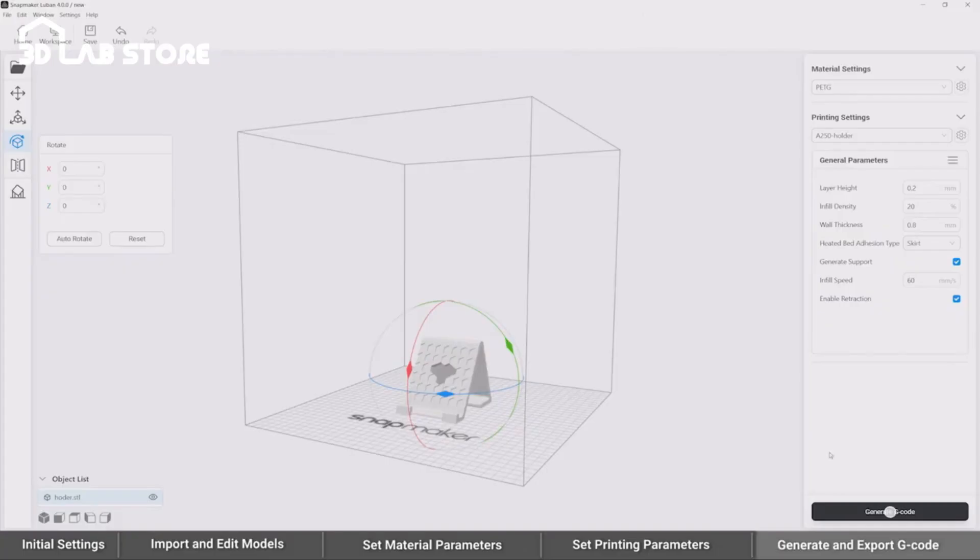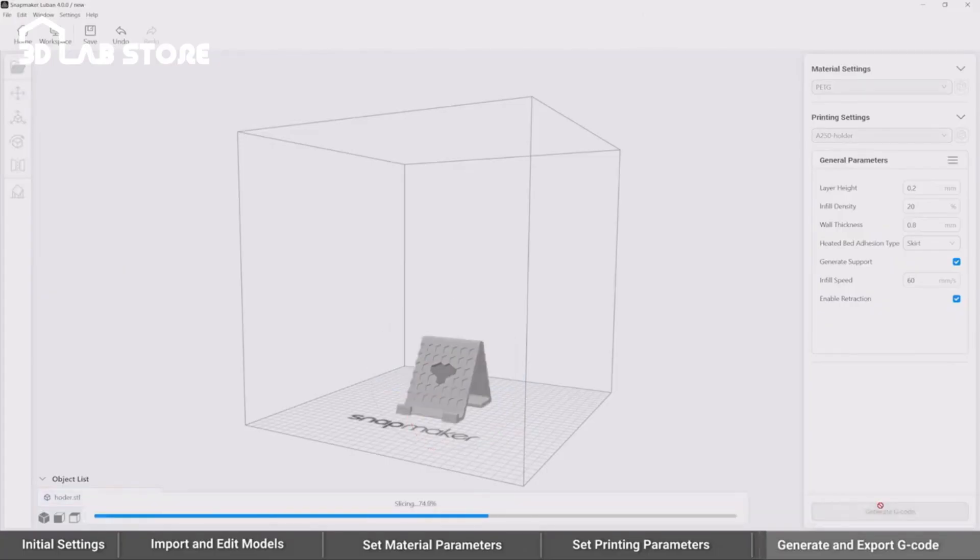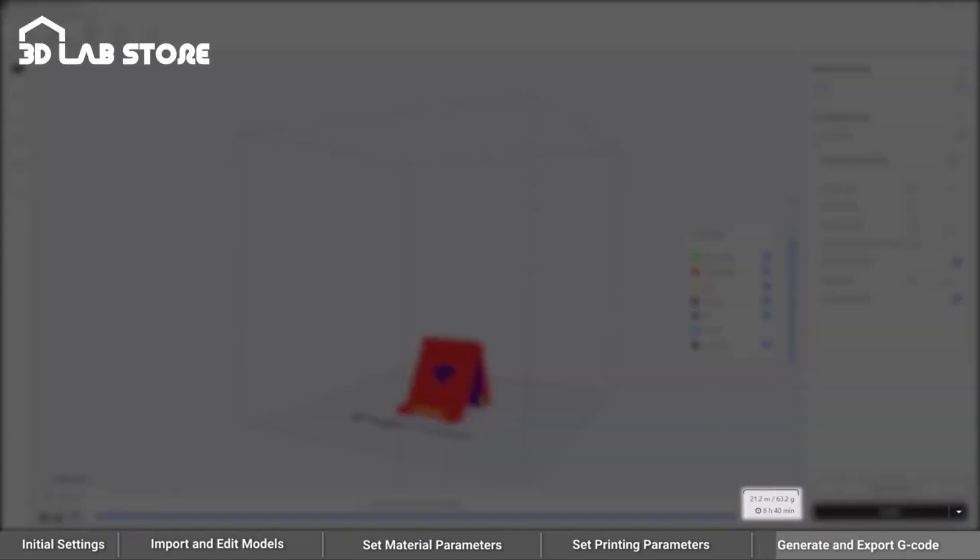When ready, click Generate G-code to preview the processing results, as well as the time and filament needed.